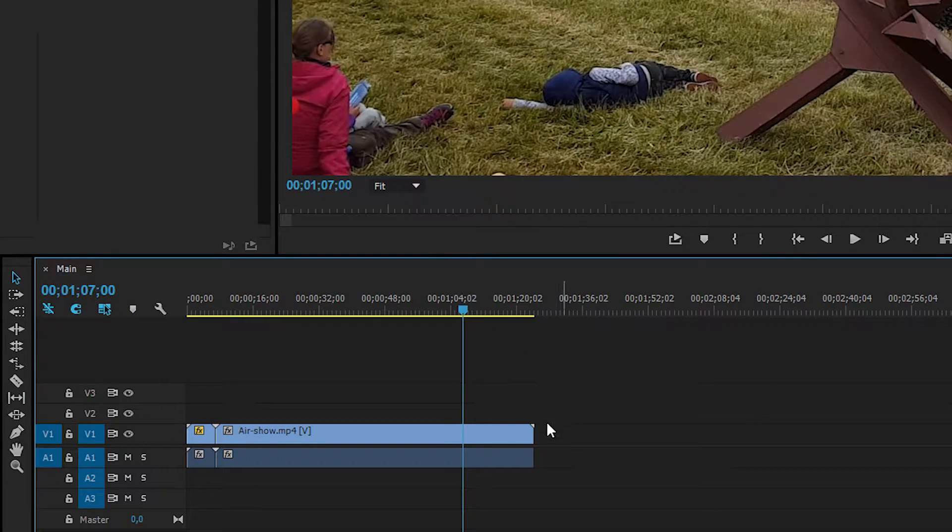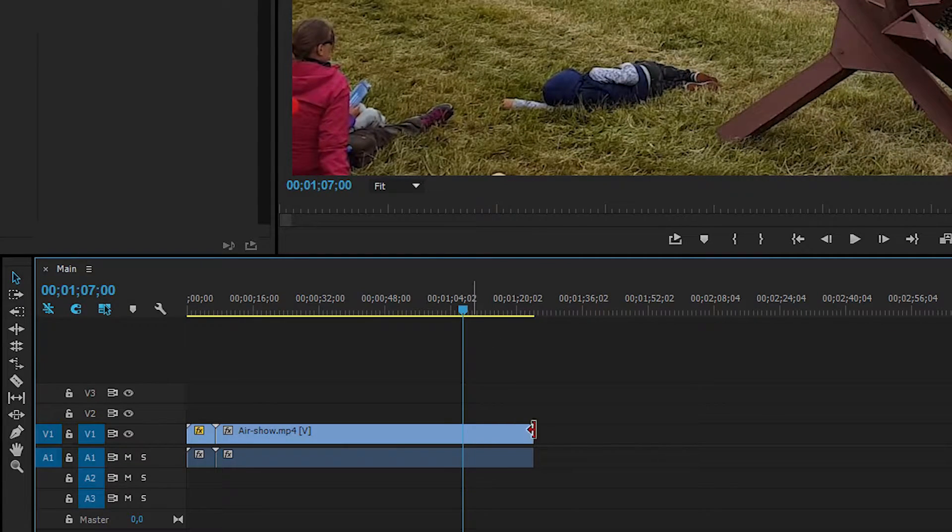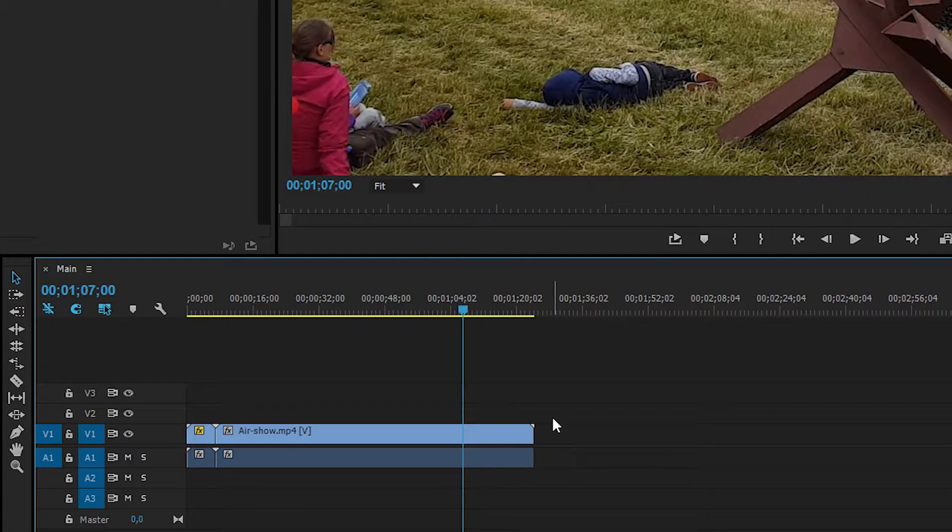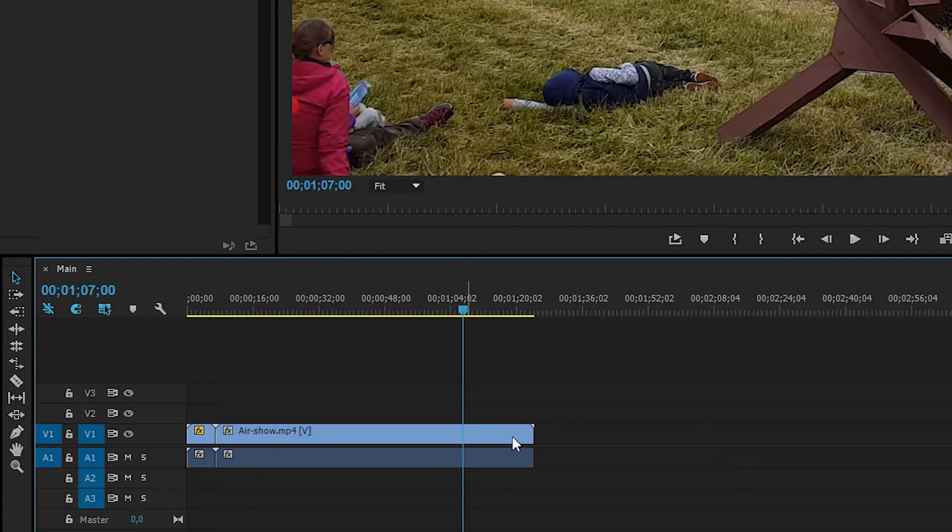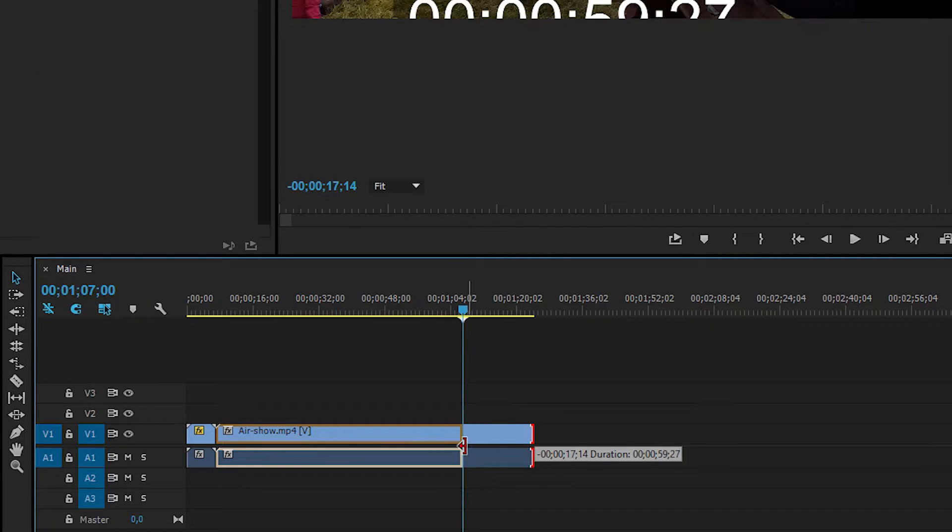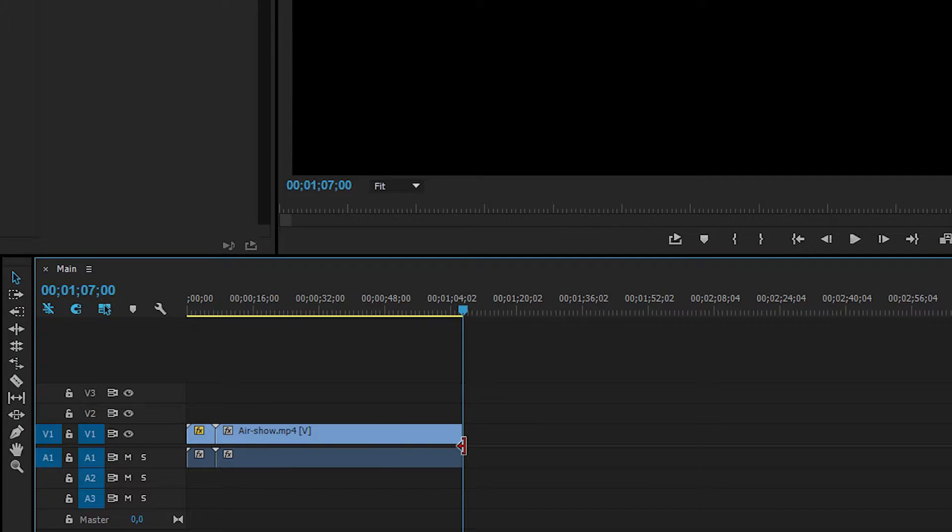There's a couple of ways we can size down or cut away the back part of the clip. We can actually just drag it down to where we want it to be.